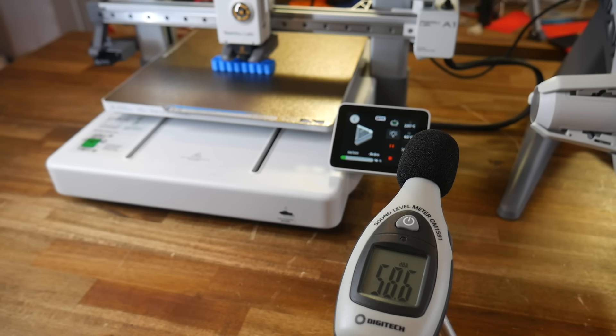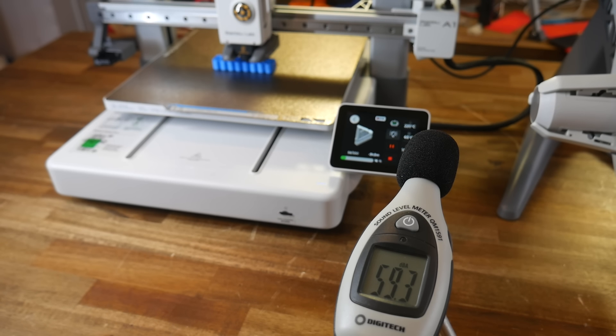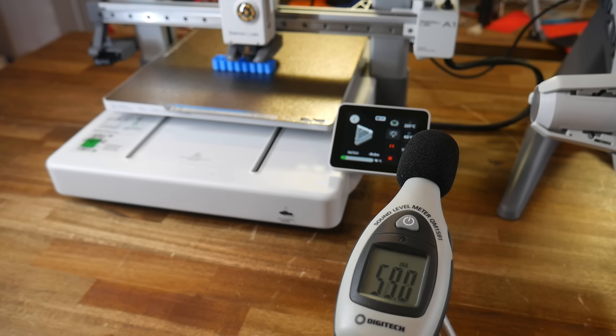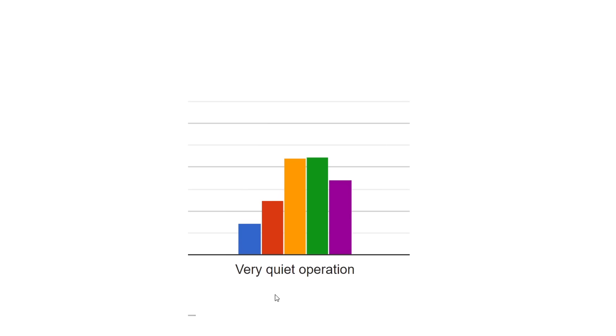Next up, quiet operation. And I'm not only talking about the volume while printing, but also the volume when idle. Quiet operation was fairly popular, I expected probably a little bit higher. I wonder if people will put up with a loud printer if it means it's fast.